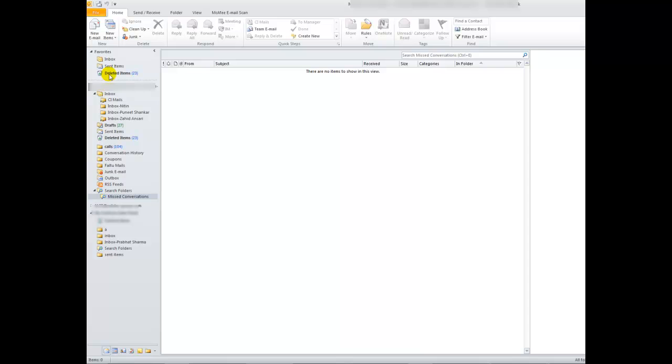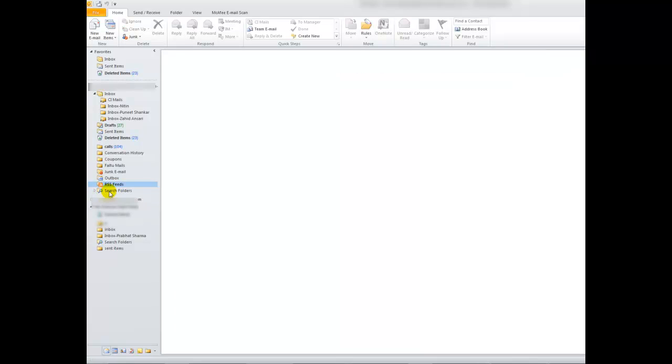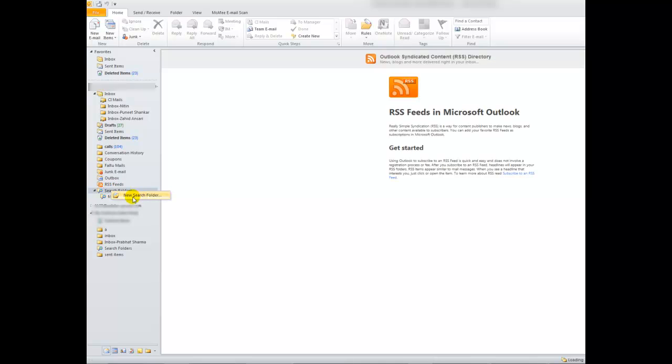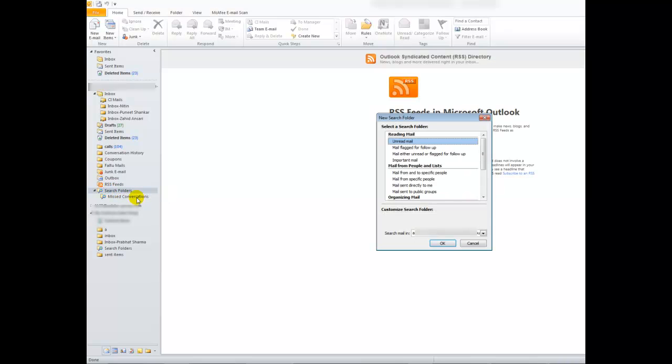To add it, first go down and you will see the option search folder. Right-click on it and you will see the option new search folder. Click on it. A new search folder window will open. Unread mail is already selected, so I will simply click OK.